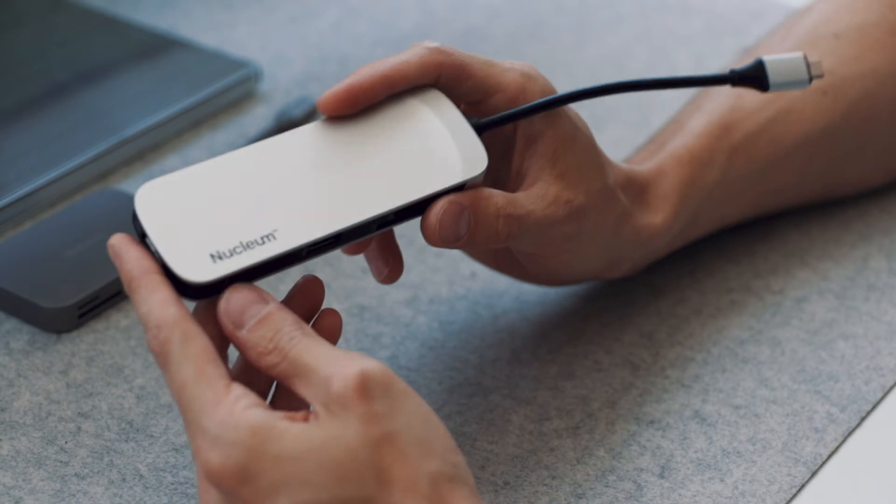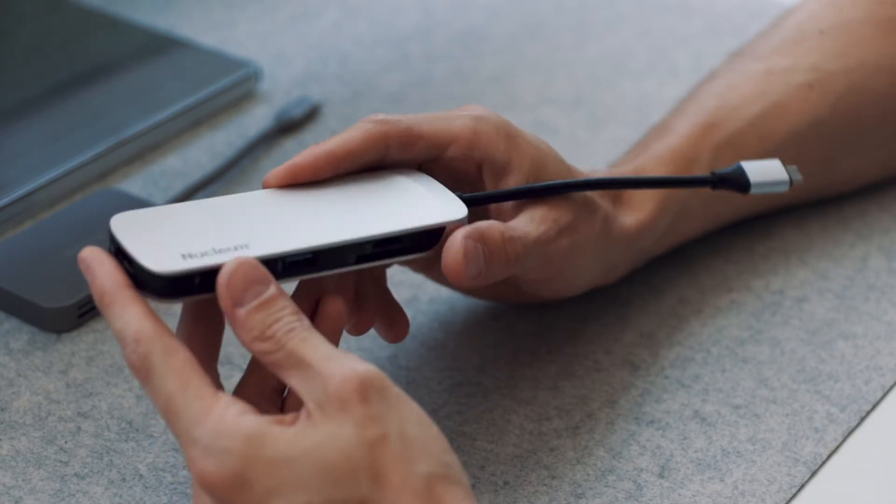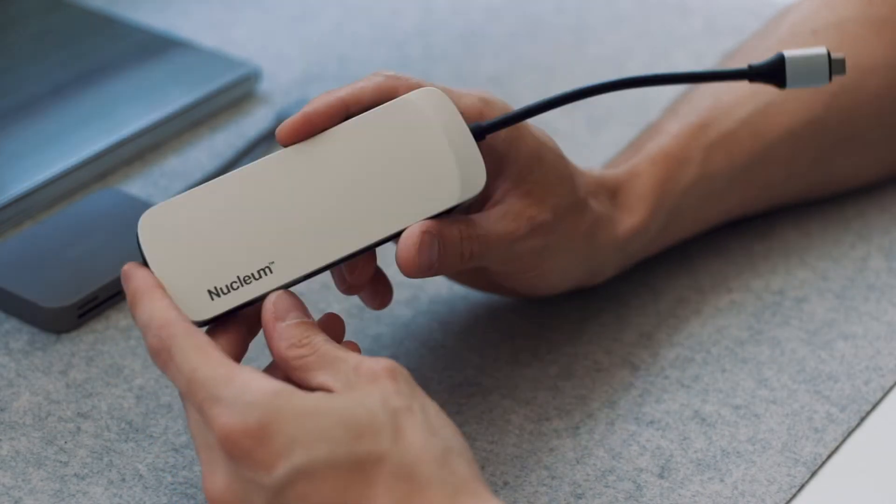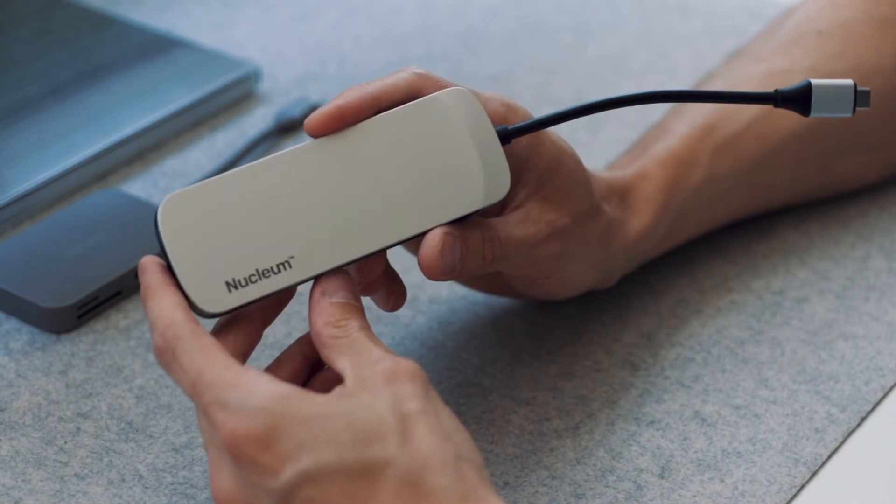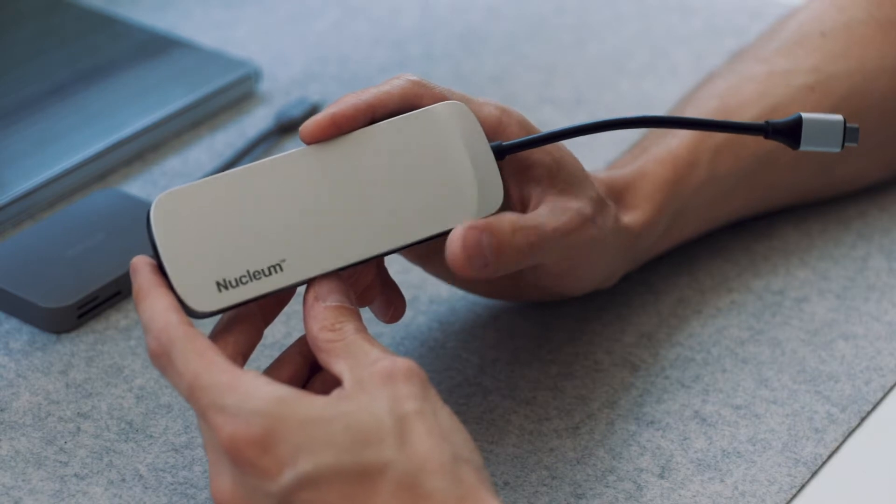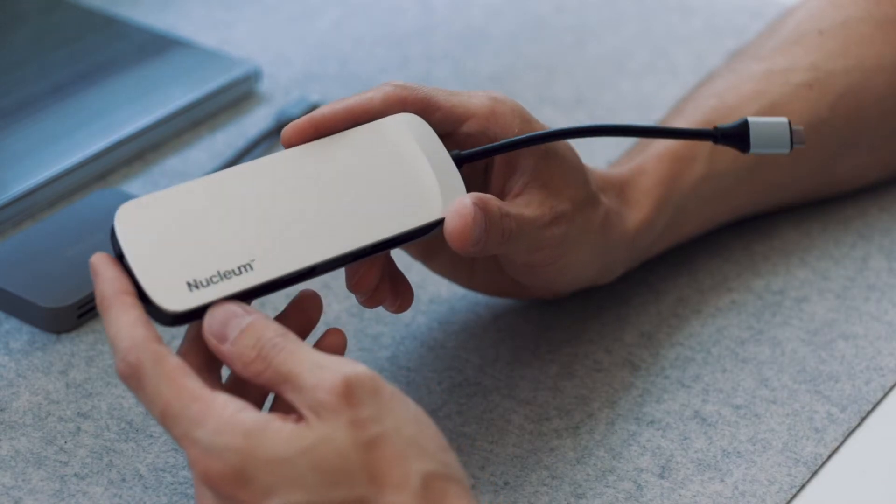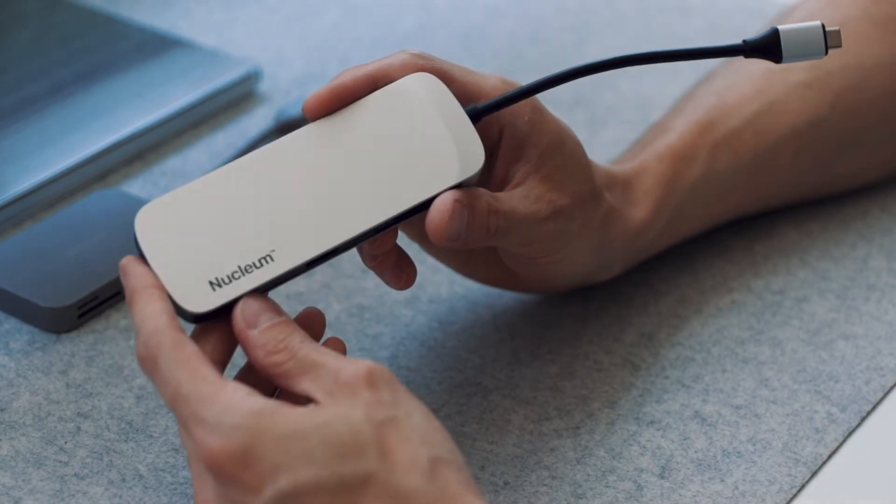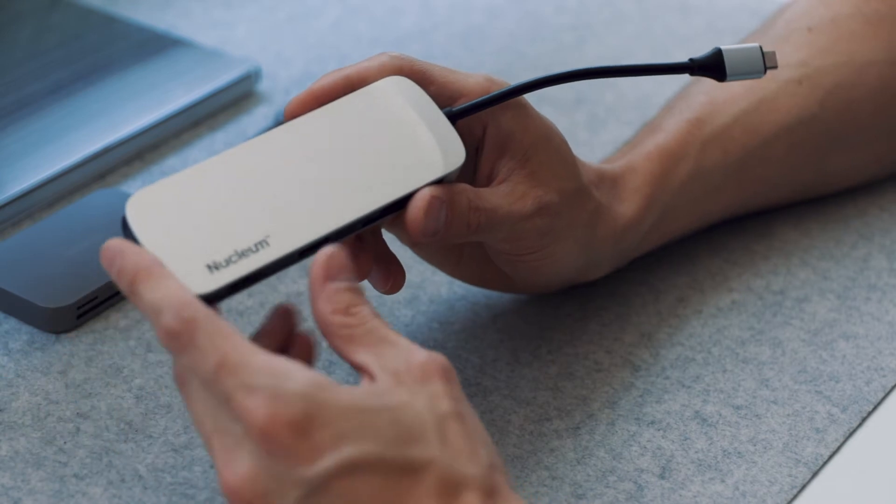This is the Kingston Nucleum USB-C hub, and it is an excellent USB-C hub for the price. It's currently $76 on Amazon. It's really nice, however it's not perfect.